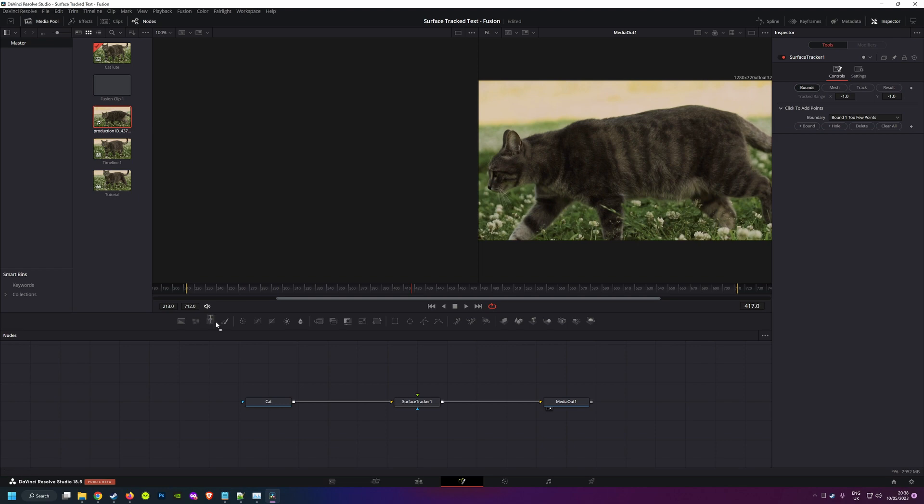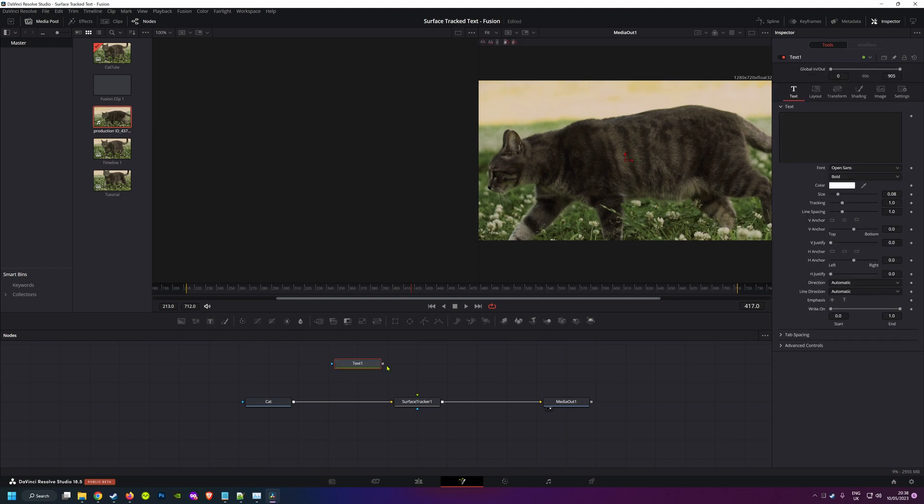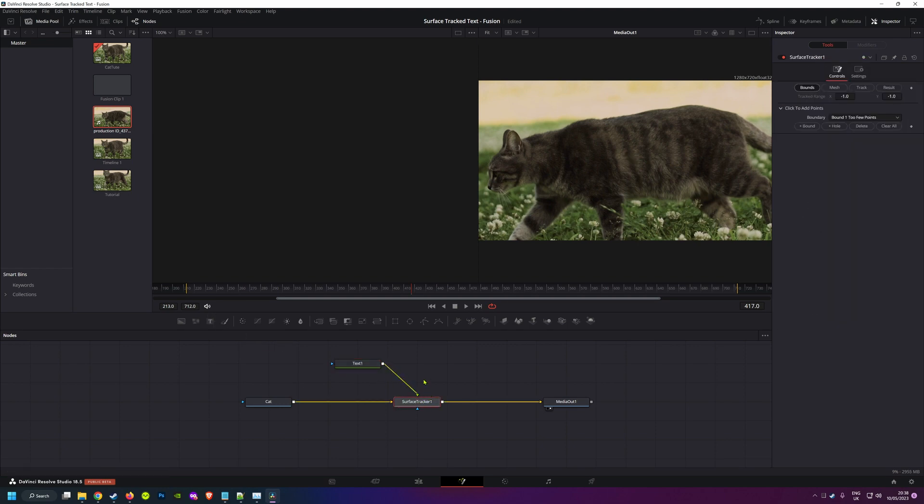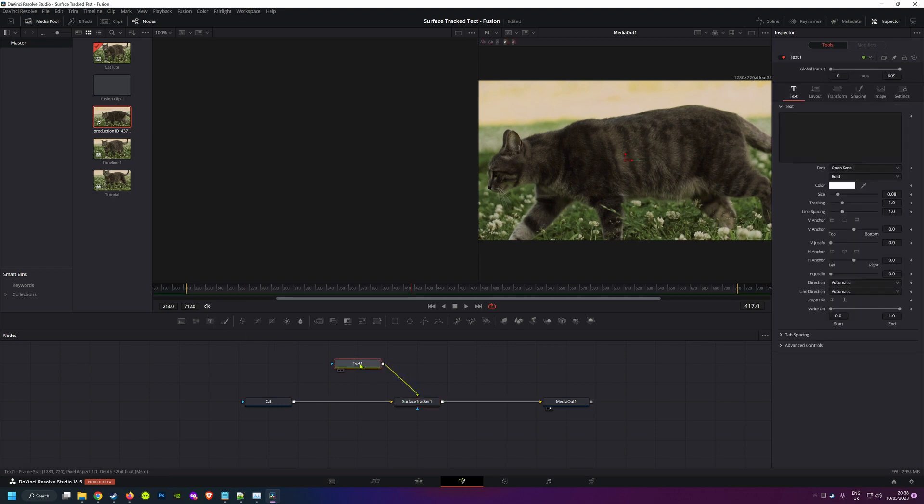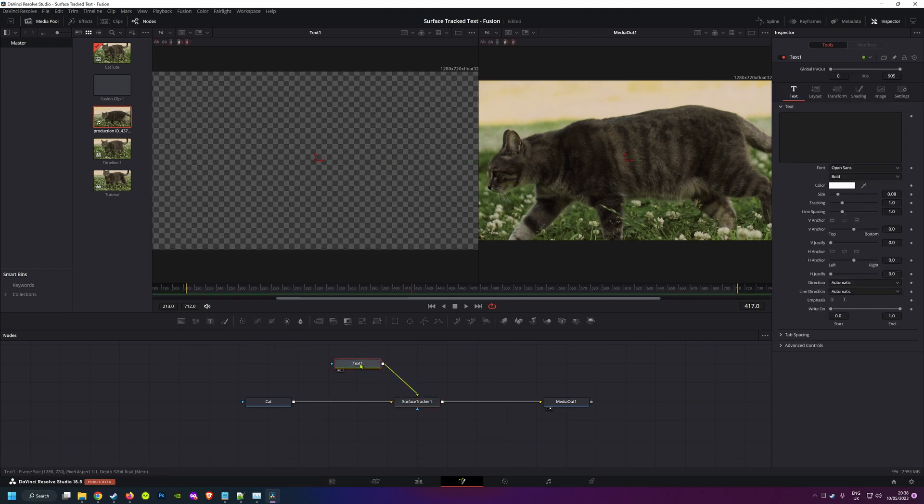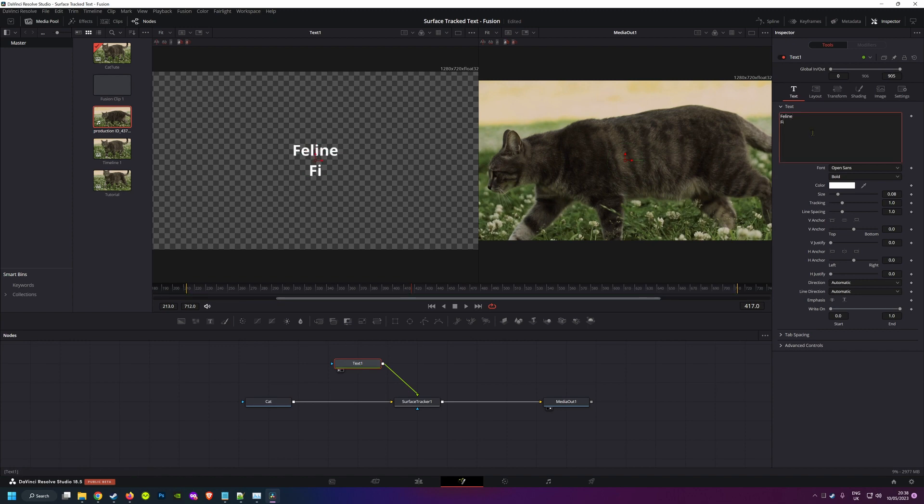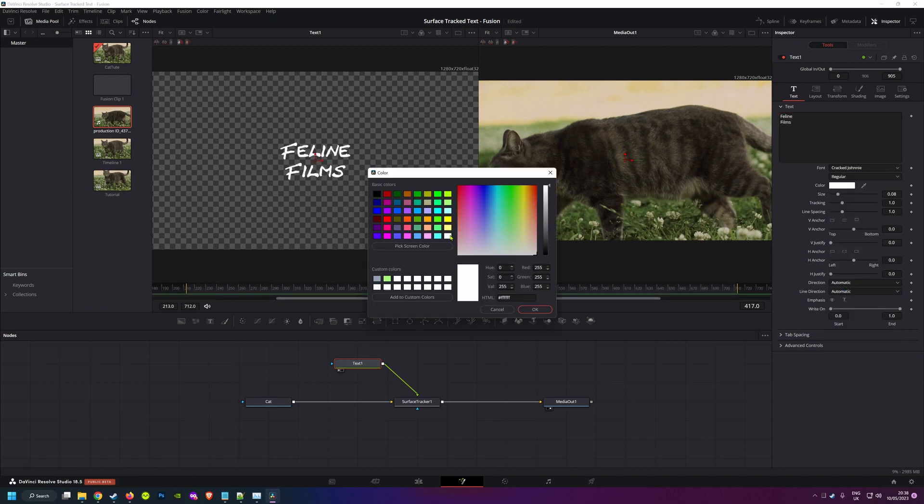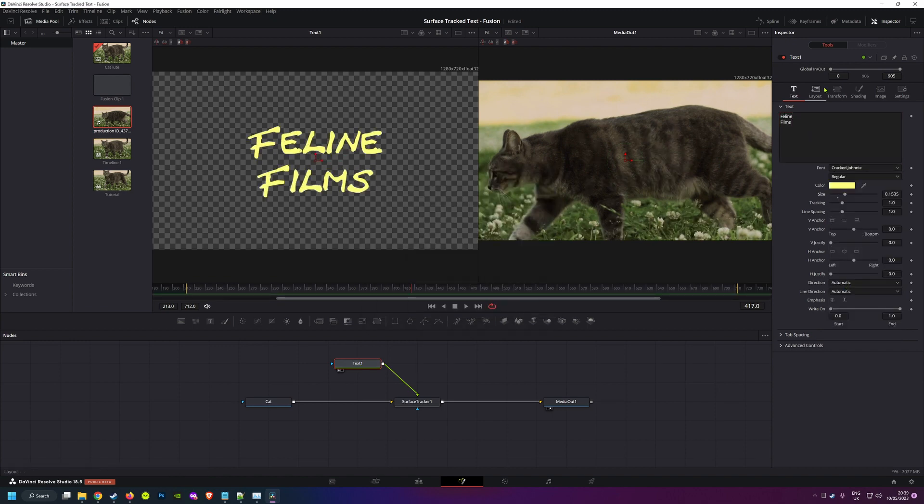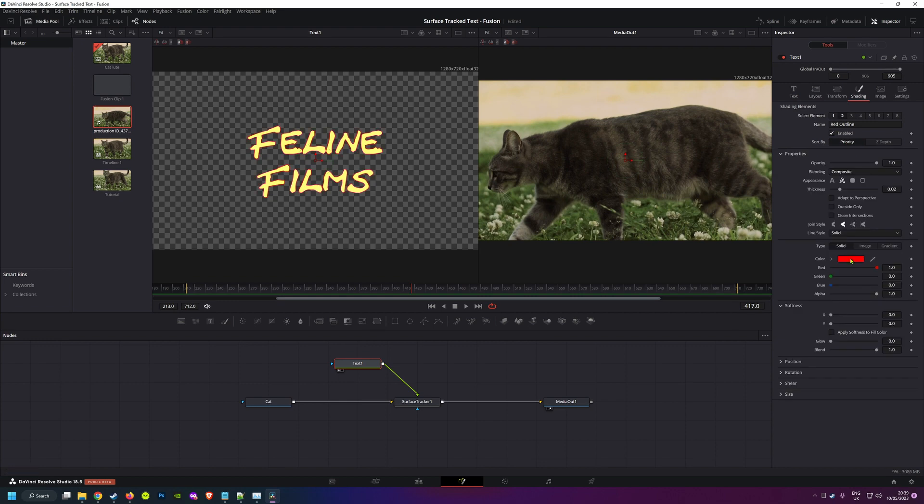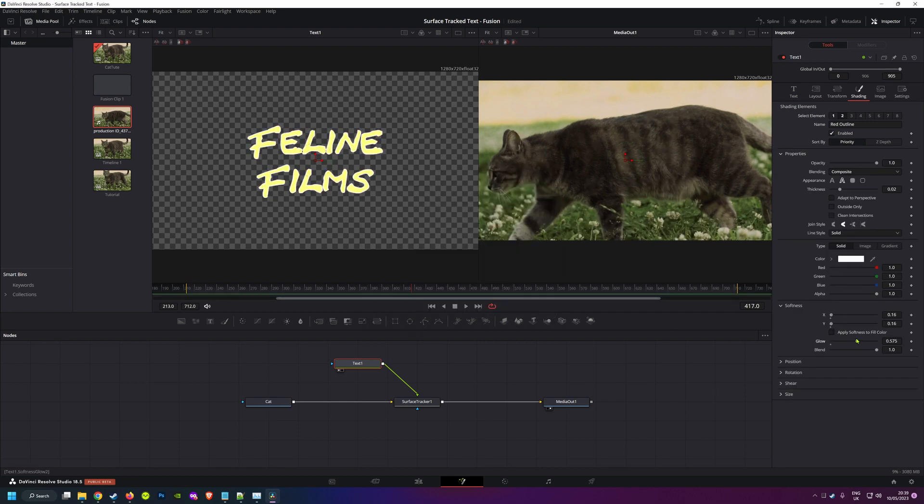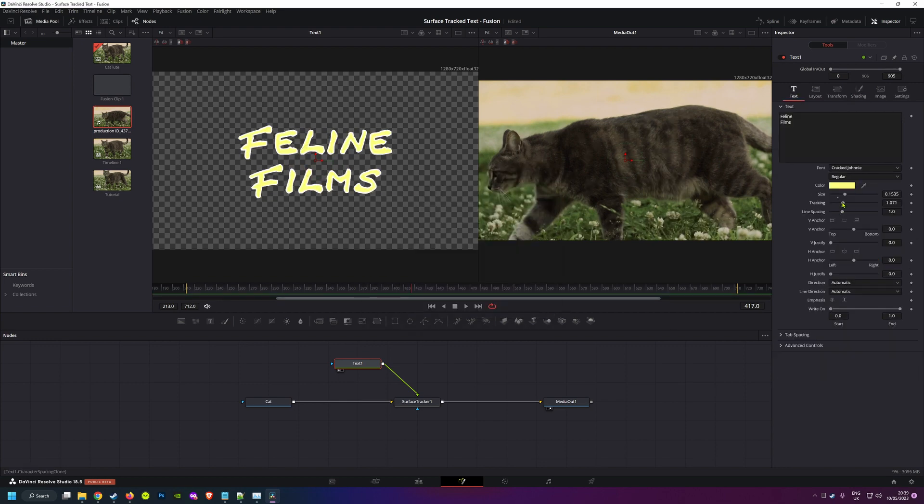Then grab a text plus node, plug that into the surface tracker, and set up your title how you want it. I'm just going to fast forward through this because I'm sure you don't need me to show you how to change the text, and you probably hate bloated tutorial videos as much as I do.